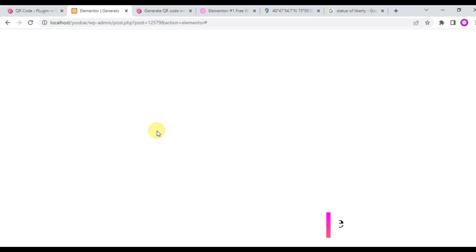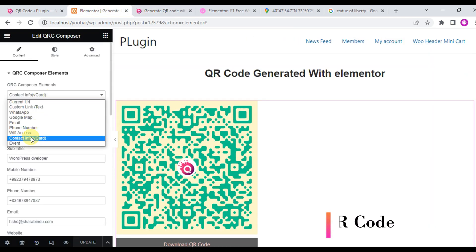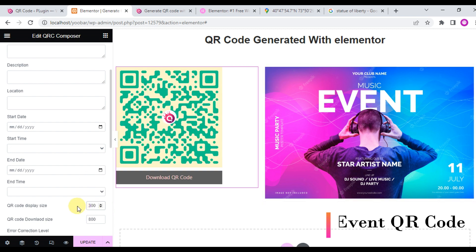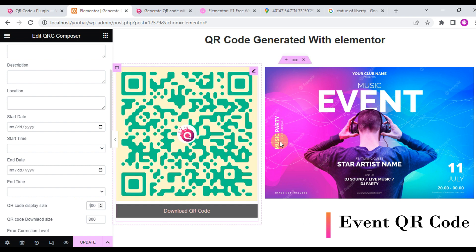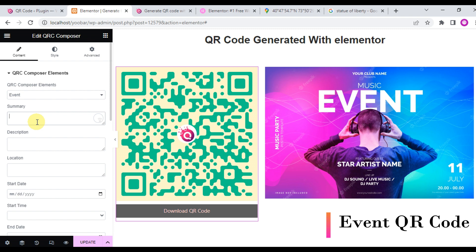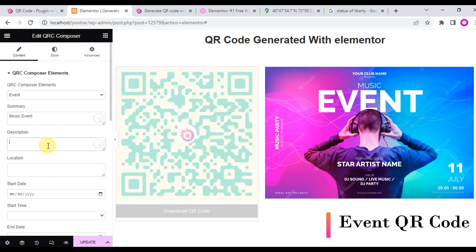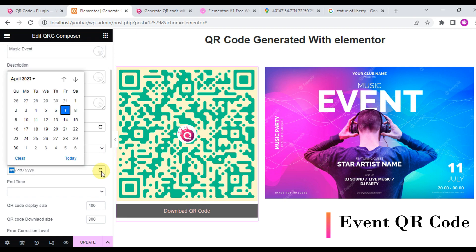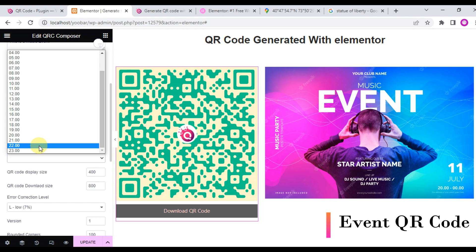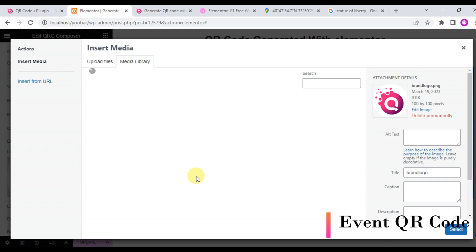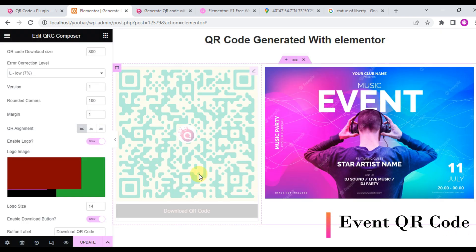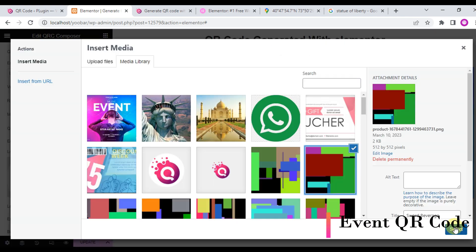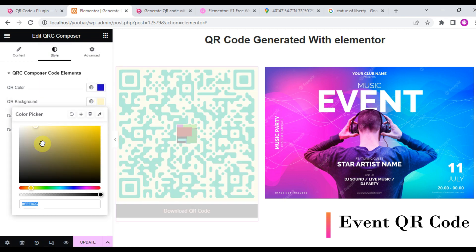We will create a QR code for an event. Choose the QR code event option from the QR code element. The first field is the event summary or event title. Then add a description, start time, and start date. The time is in 24-hour format. Choose the time and select the date. Make sure the end date should be later than the start date. Input the fields, change the color, and save update. This is the final output for the QR code for an event, built with Elementor.